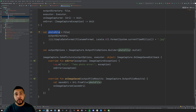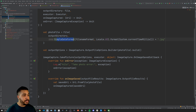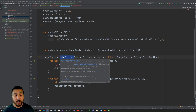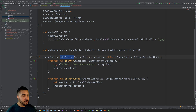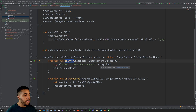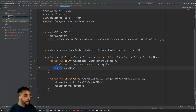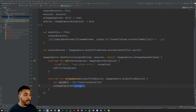First we're creating a photo file with the output directory and setting up a simple time format — the timestamp plus .jpeg. We have the output options which takes that photo file and builds the ImageCapture output file options. We then pass those output options to the takePicture method on our ImageCapture object. This method also has callbacks for onError — if we get an ImageCaptureException we pass that error through the callback, or on a successful photo save we pass the URI of our photo file up through the onImageCaptured callback.